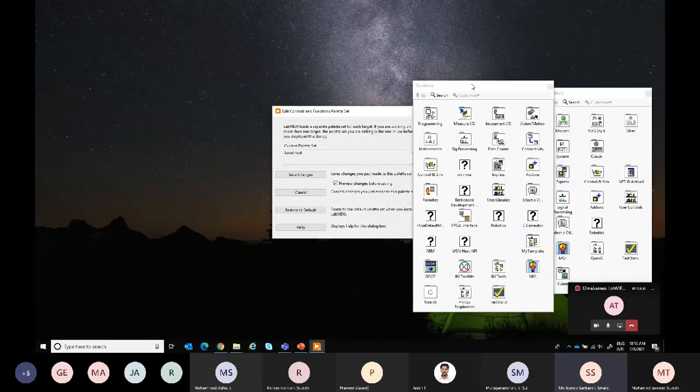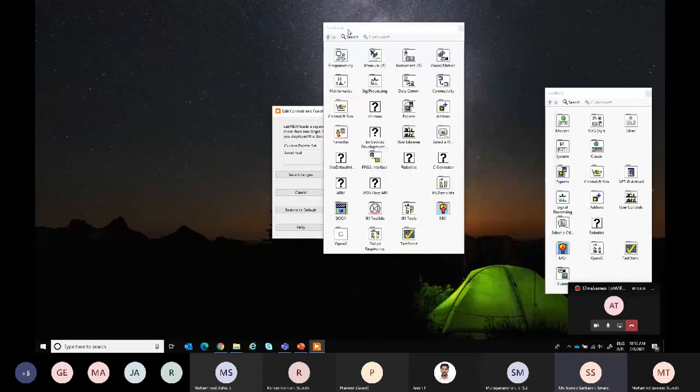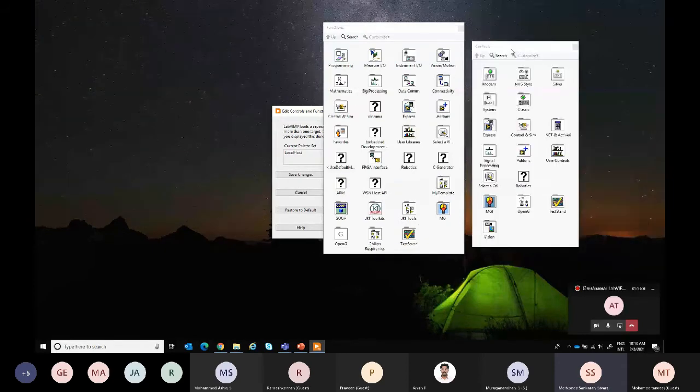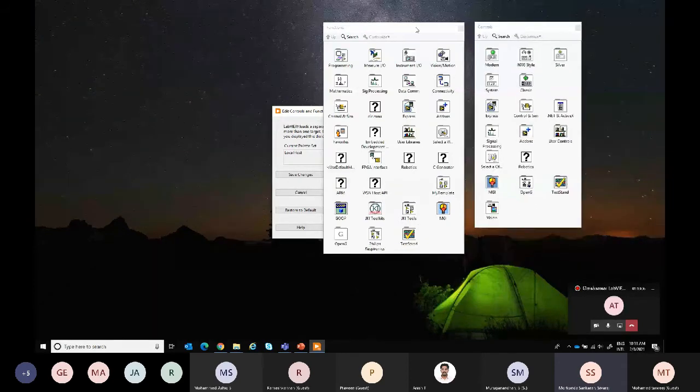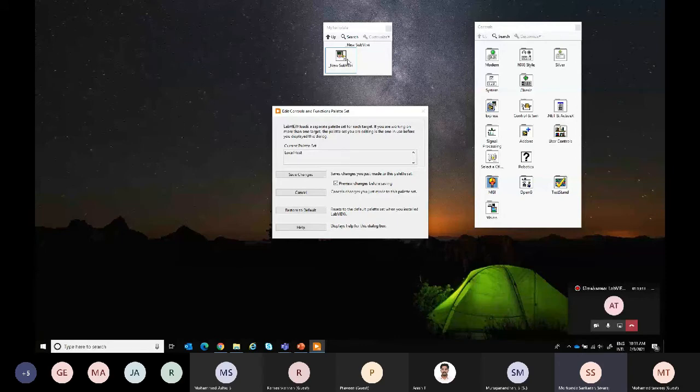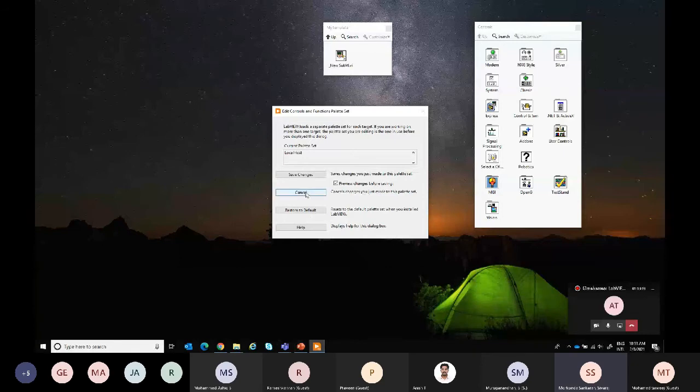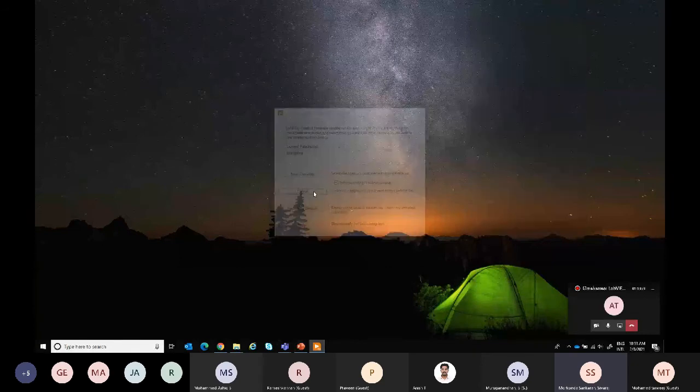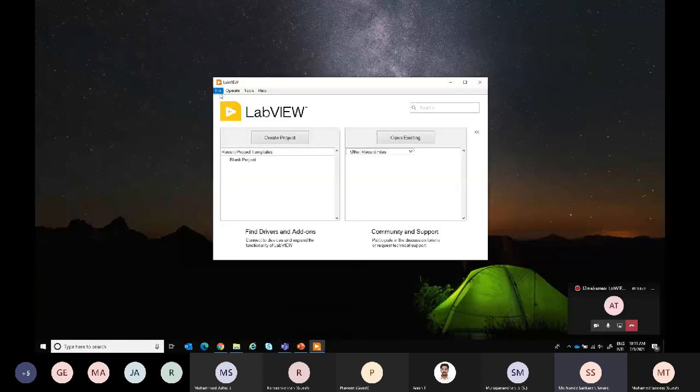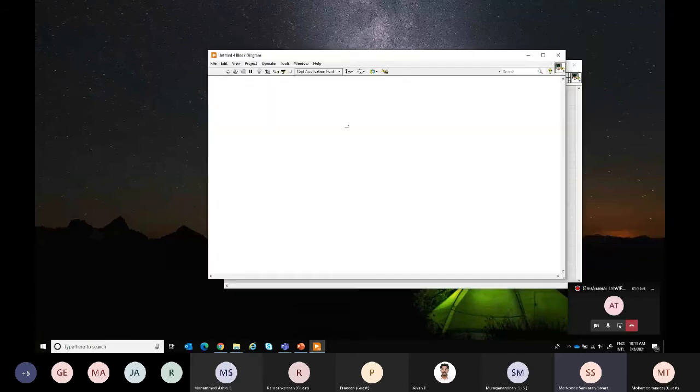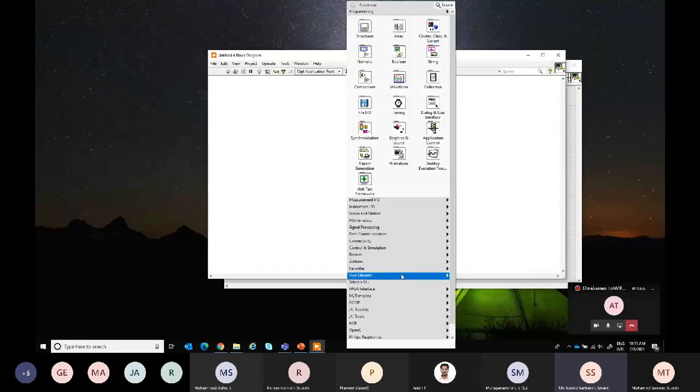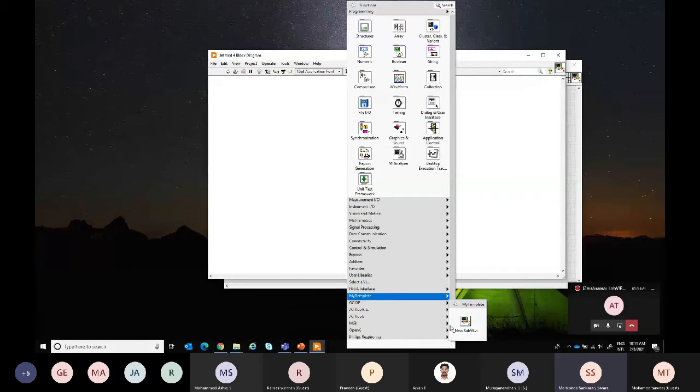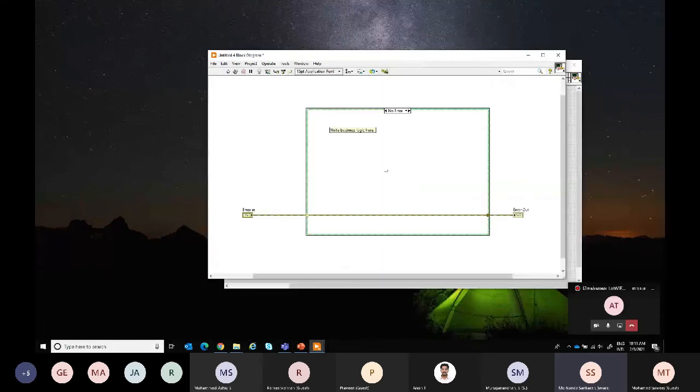I'll get here the block diagram palettes and functional palettes and block table front panel palette. Here I have created my templates and then I have added my VI here. That's why I'm able to see it. As of now I'll give cancel here. When I go to new VI, it will be available at my template.